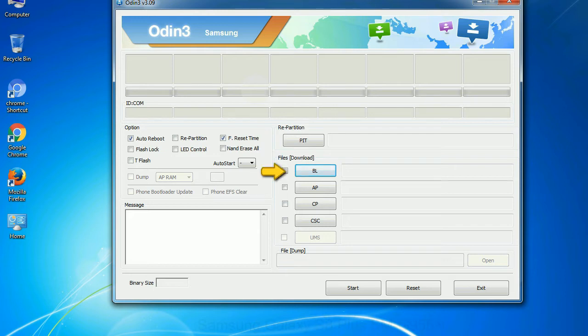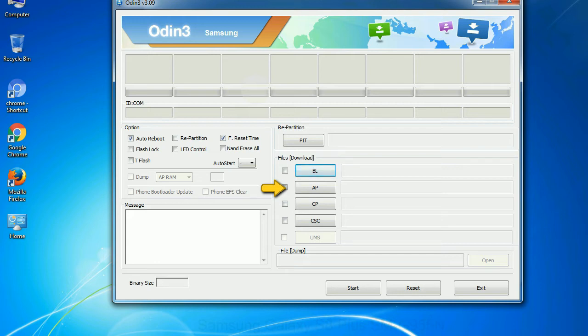Bootloader: This button is used to flash the device bootloader. PDA: It refers to the firmware build. You can use this button to select the ROM or kernel that you want to flash onto your device.